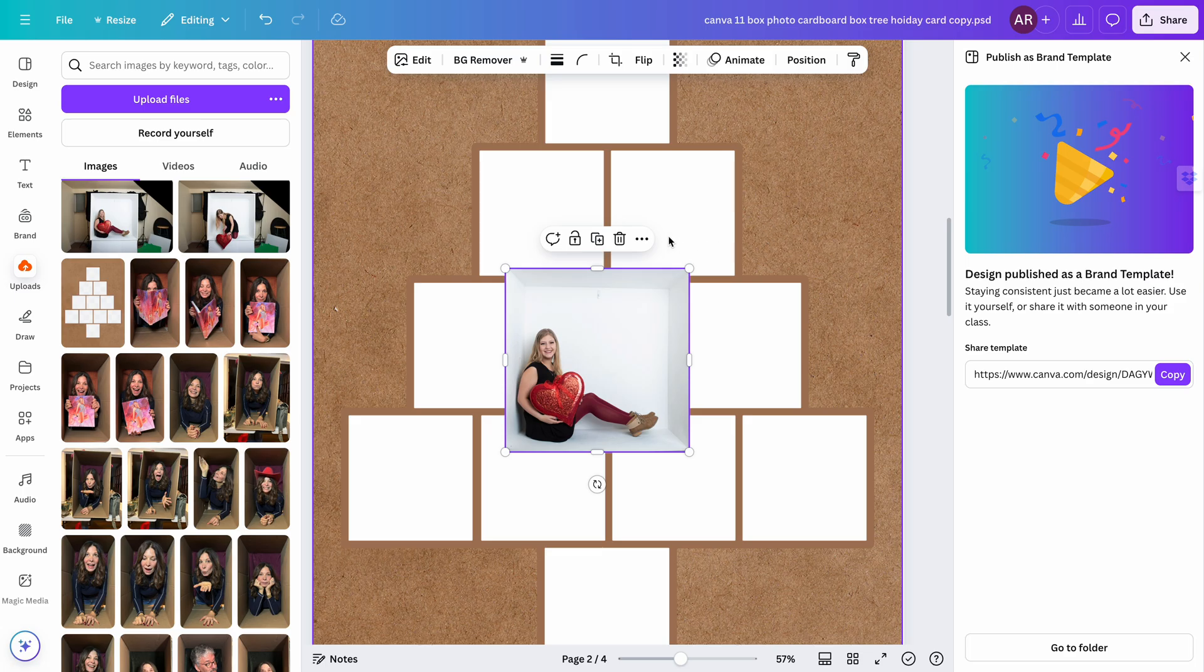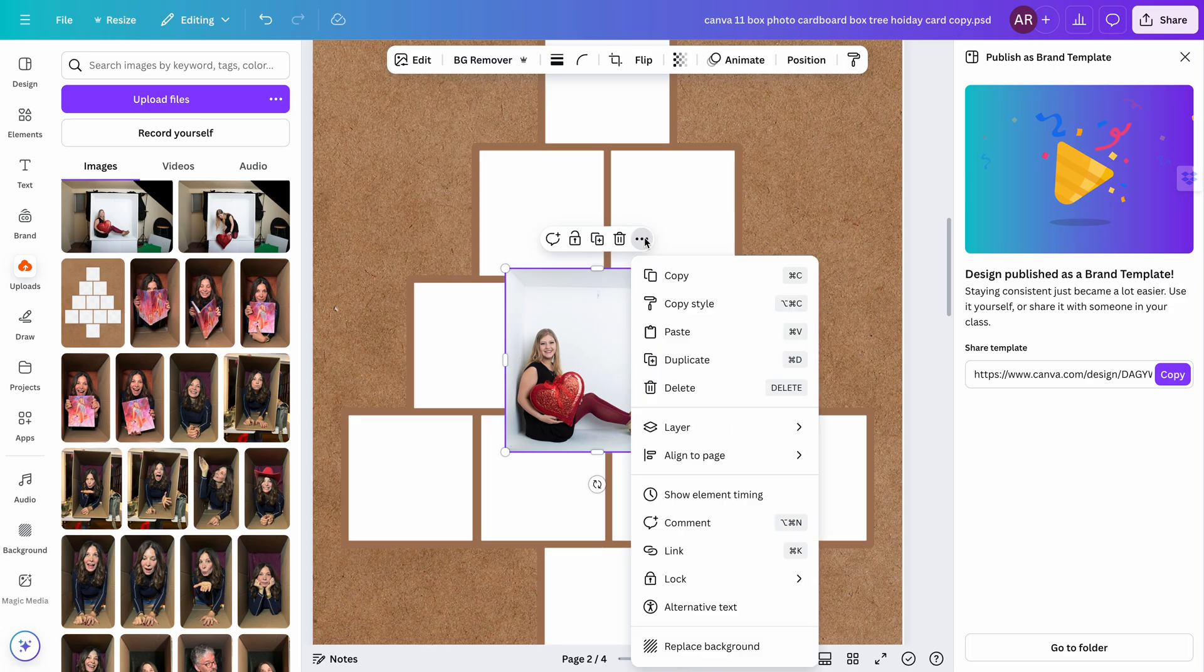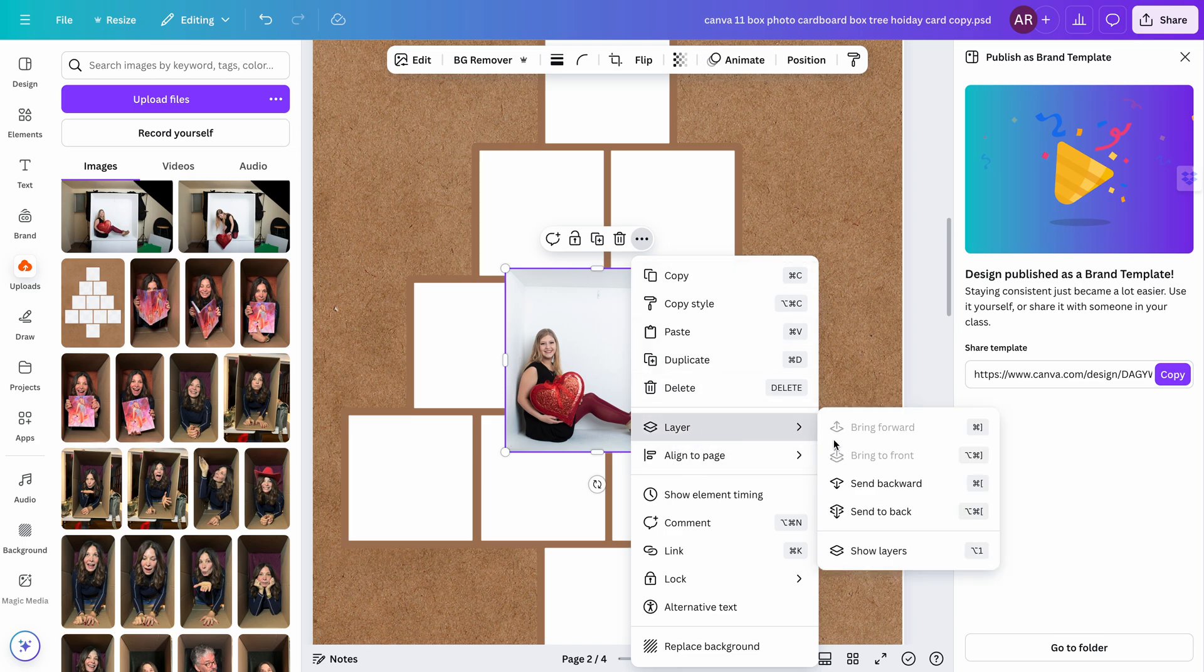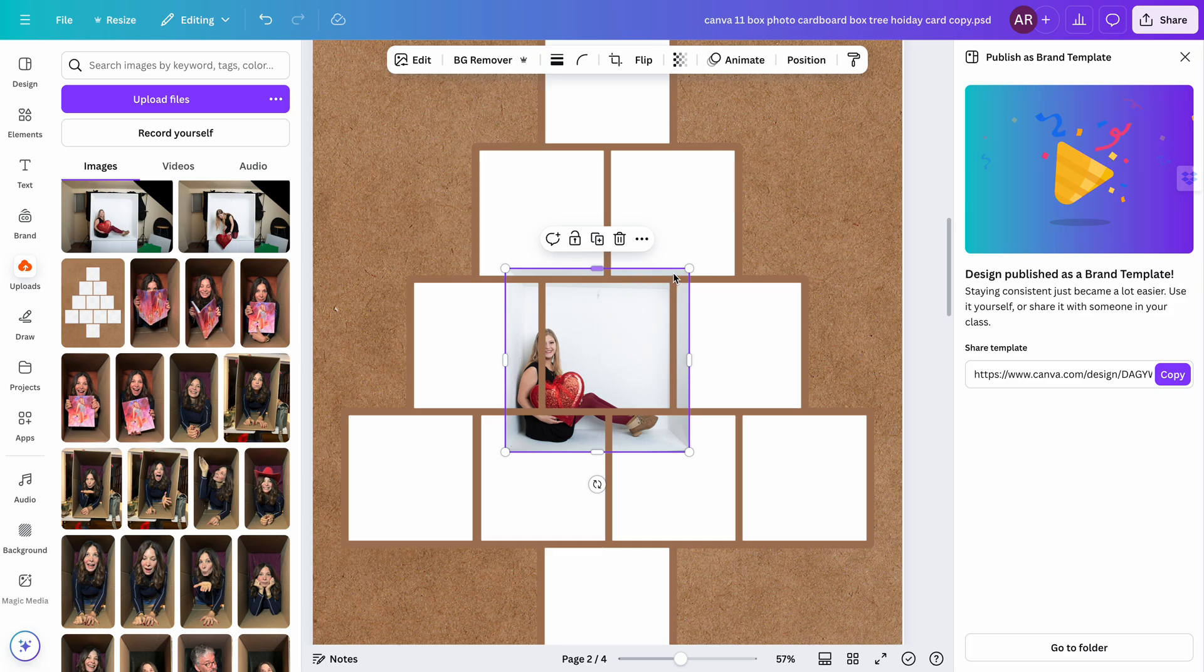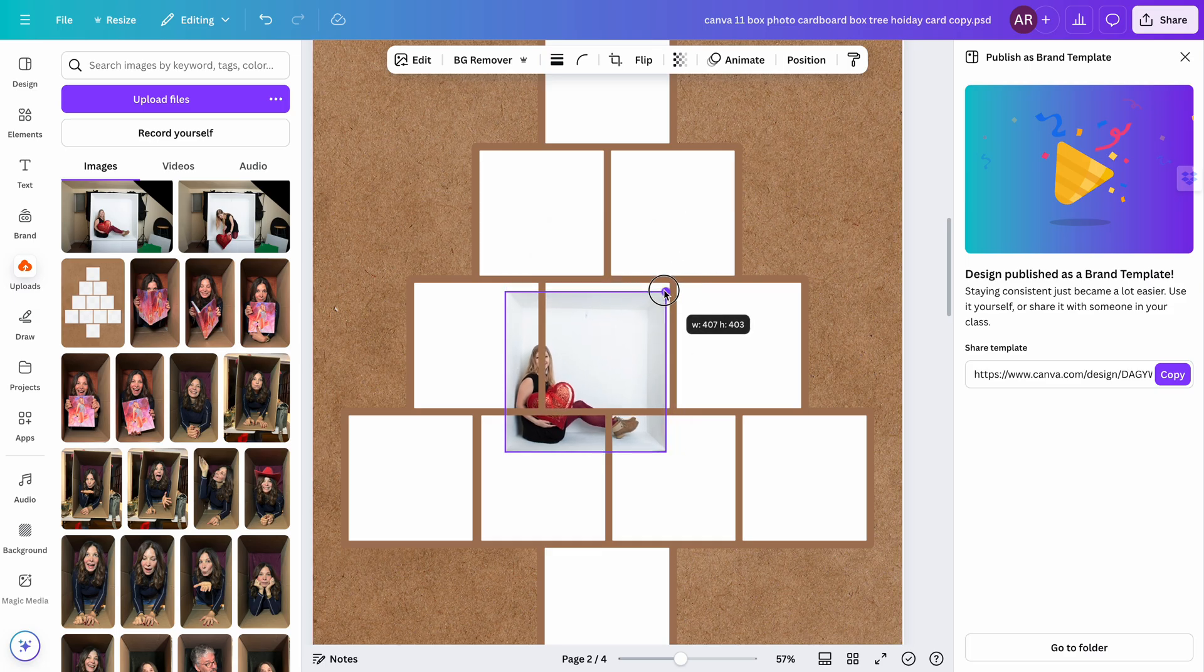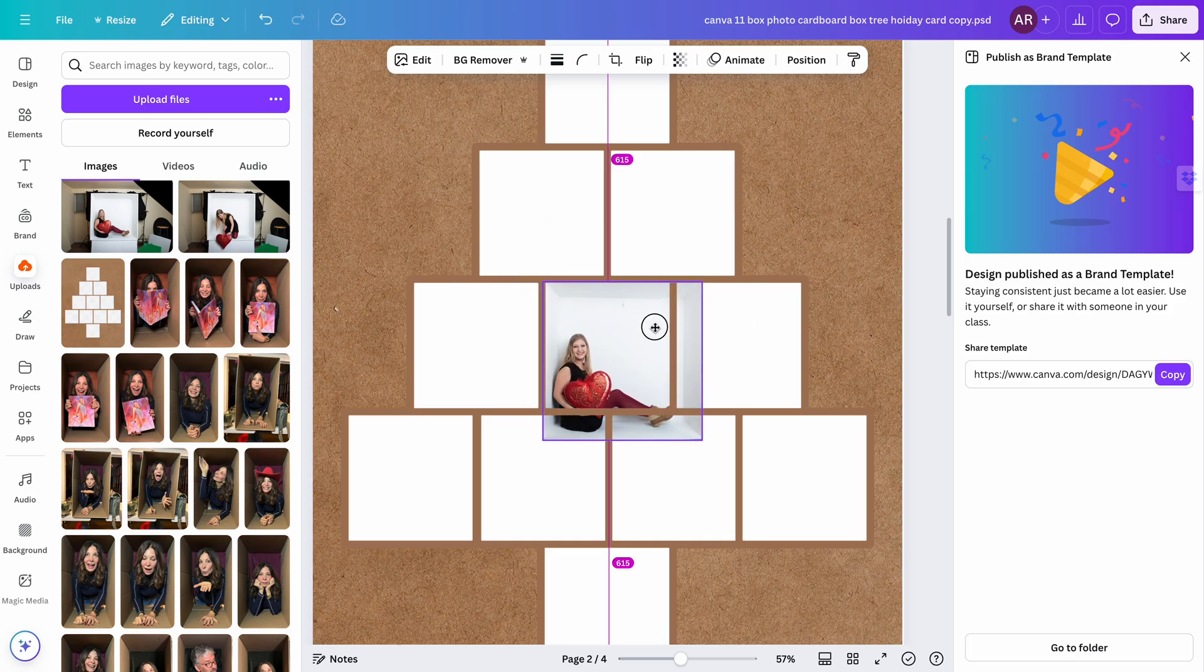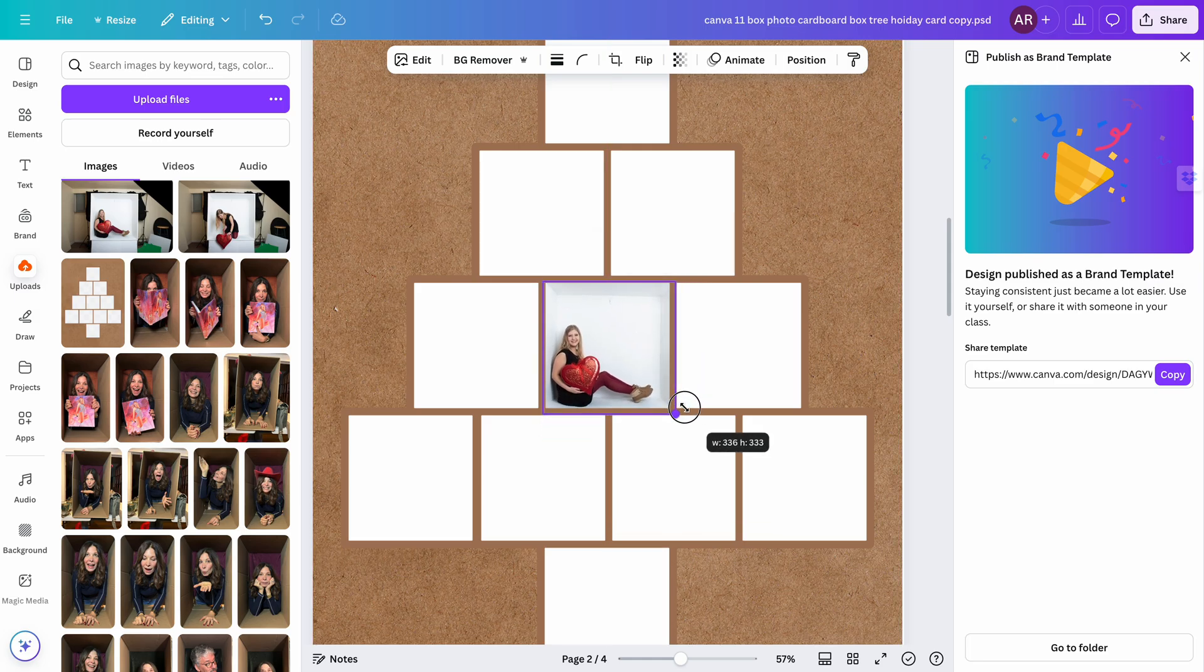Then I'm going to go to the top here. You always know in Canva what layer you're on when there's a purple line around it. I'm gonna go to layers, say send backwards, and now it is behind the grid layer. Then I'm just going to move it into whatever box I want, resize it, and boom, there you go.